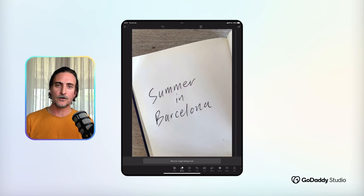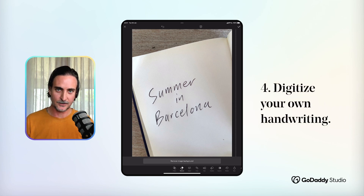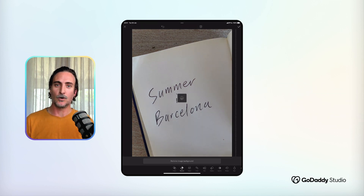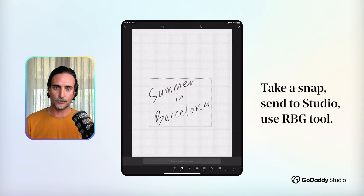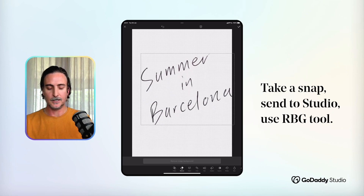The Remove Background tool works in such fine detail that it can even cut out your own handwriting, which was a game changer for me. You simply write something on white paper with a black pen for maximum contrast, take a photo with your phone, and send it into GoDaddy Studio.